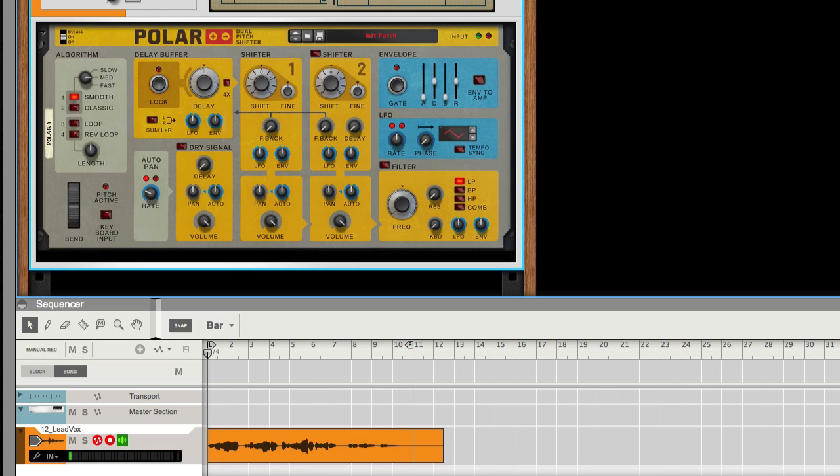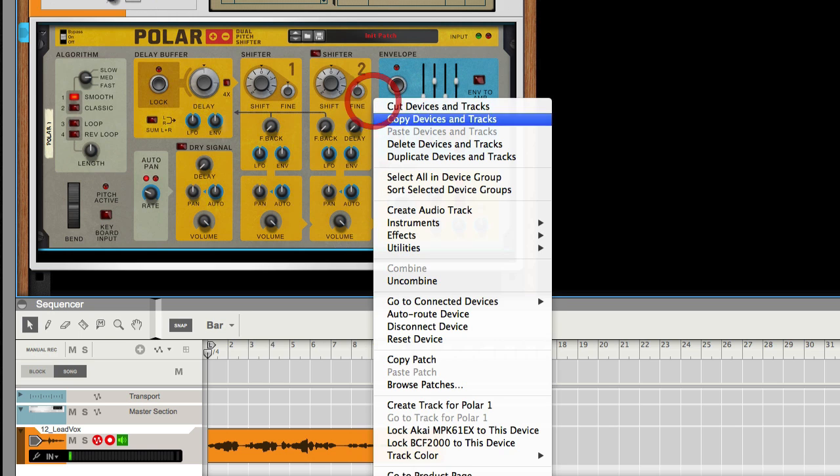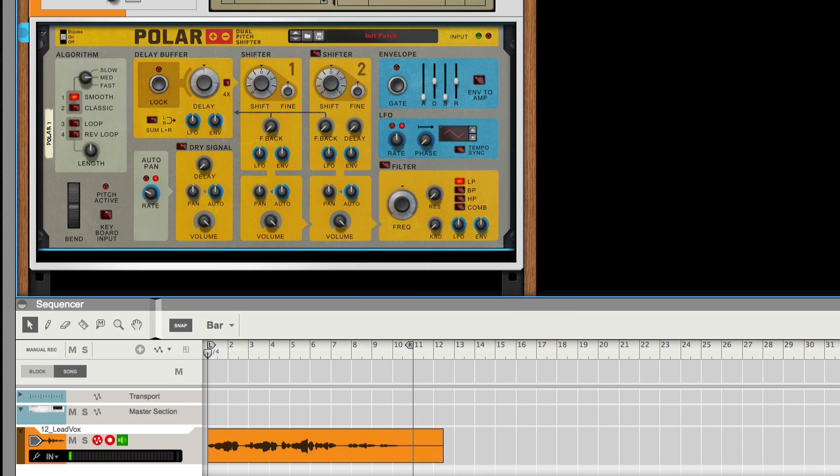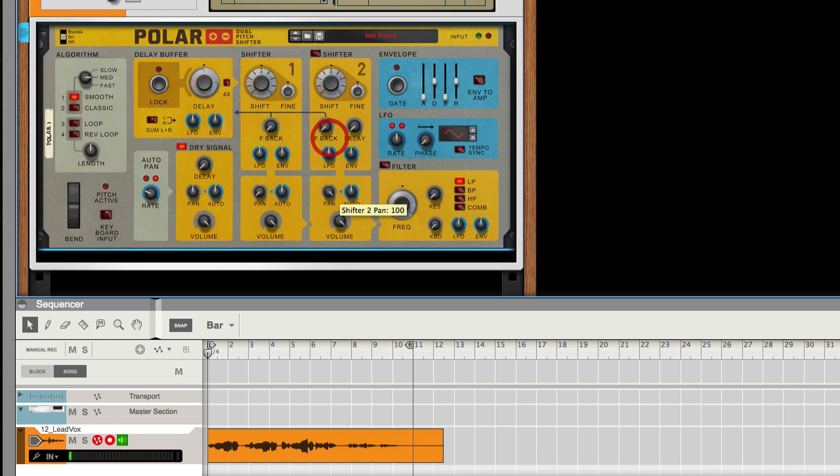Now let's go ahead and break down what we're doing here so you understand exactly what's going on. This is already set up in its stock settings, but we're going to turn the dry signal on and pan hard left and hard right.